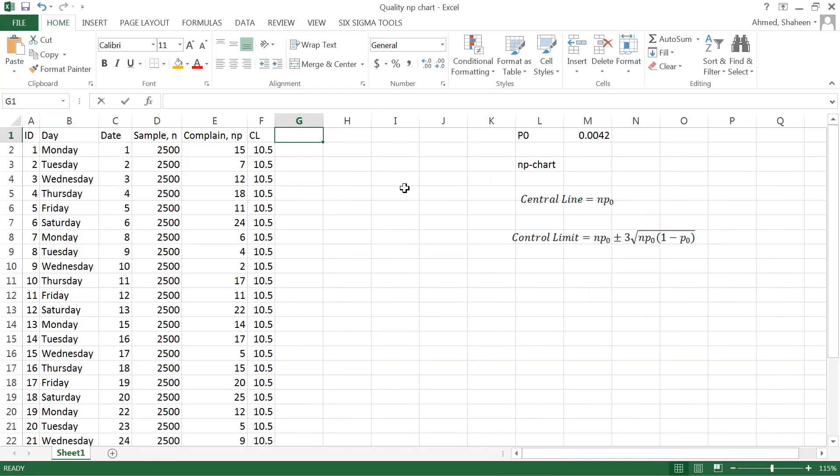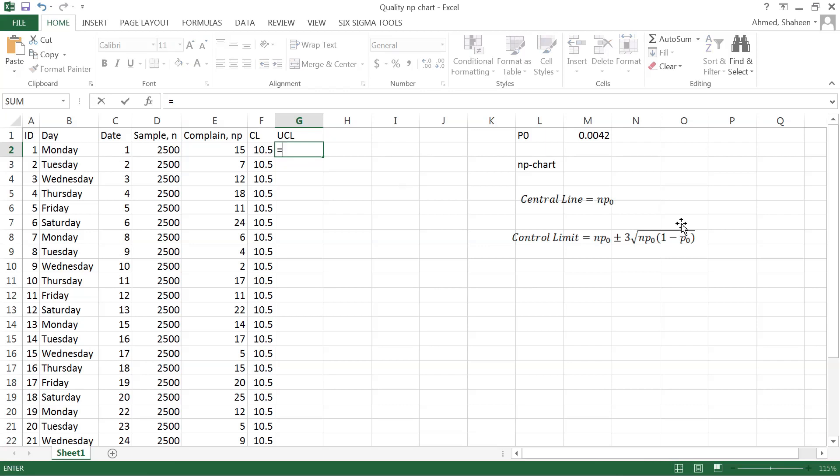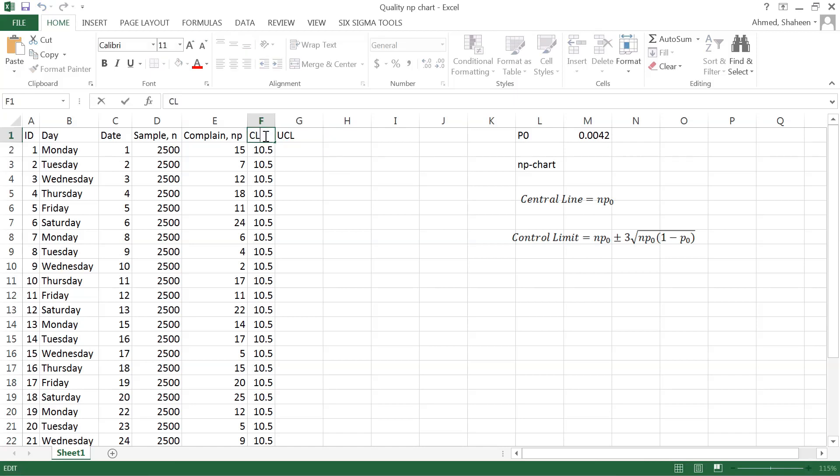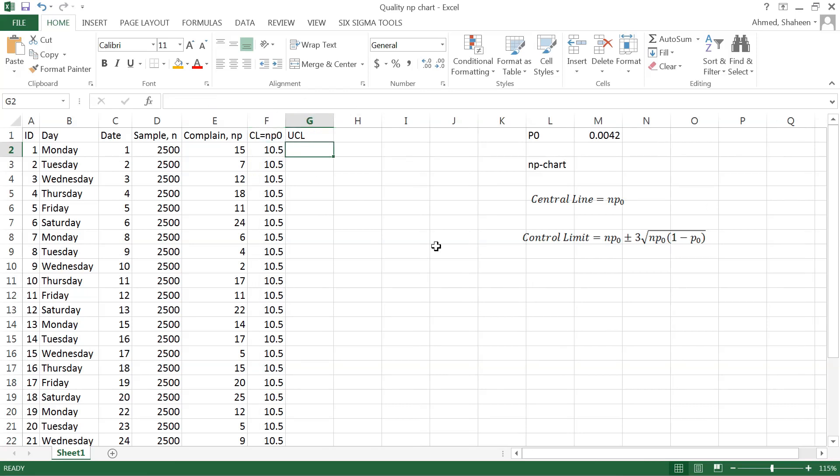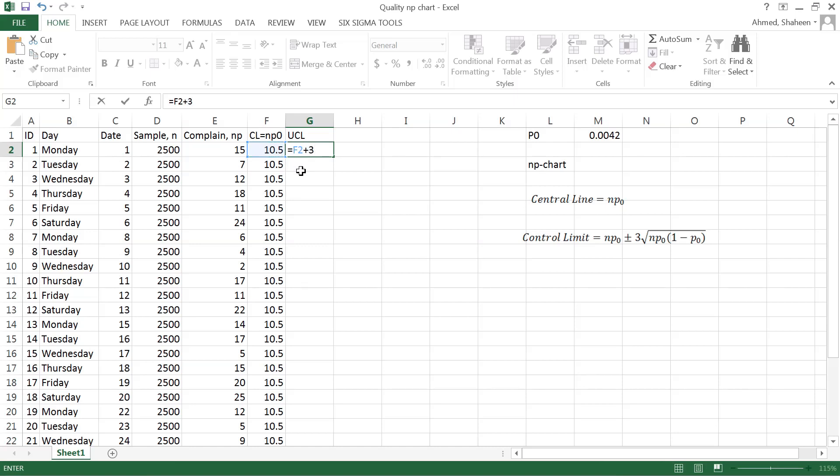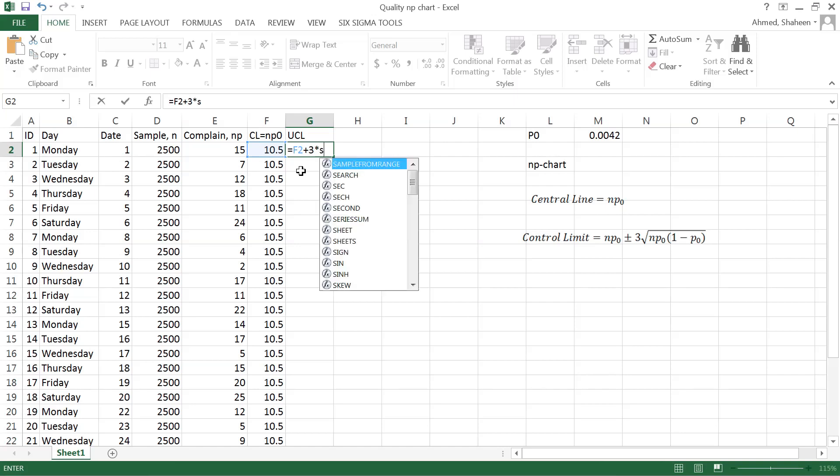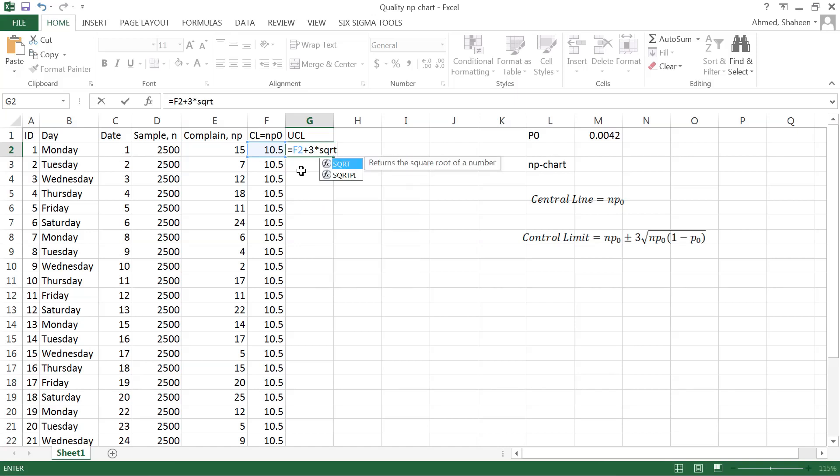The upper control limit will be equal to NP plus... So center line is NP, so let's write that down: NP zero, very small letter NP zero. And then upper control is equal to NP zero plus three times square root of NP zero...